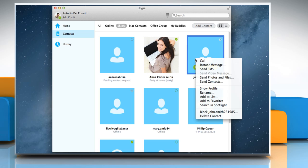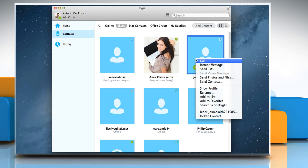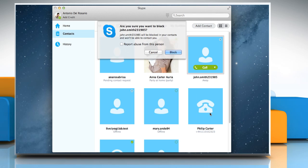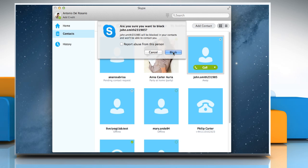Right-click on the contact you would like to block and then select Block followed by the name of contact. A message box will appear with the prompt, Are you sure you want to block the contact? If they've sent you spam, you can also tick Report Abuse from this person if required. Click on Block. The contact will be deleted from your contact list and blocked.